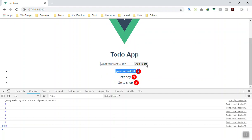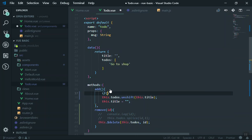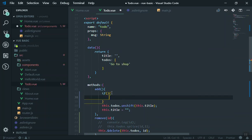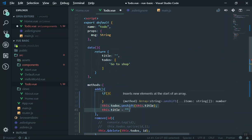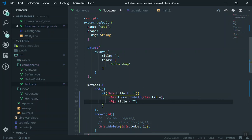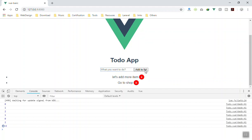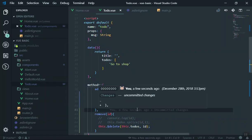Another problem: if you click Add with an empty input, it will add an empty item. How do you fix that? It's easy — you write a condition: if the title is not empty, add it to the array and clear the title; otherwise do nothing. Save it, come back, and if you click Add with nothing it won't add anything. If you write something it will add it. That's simple validation.